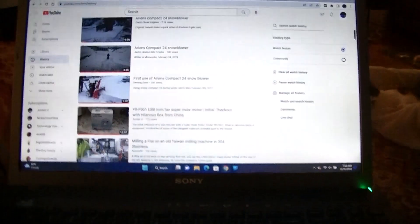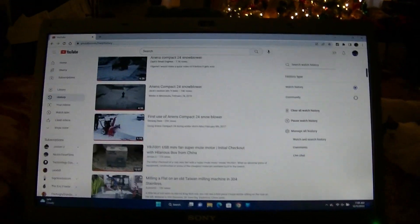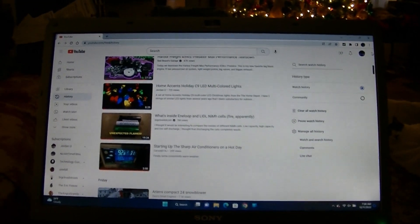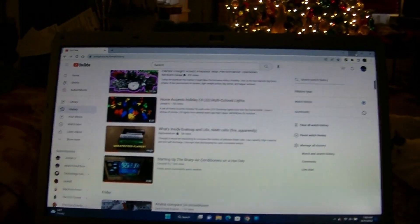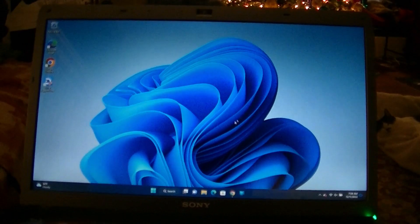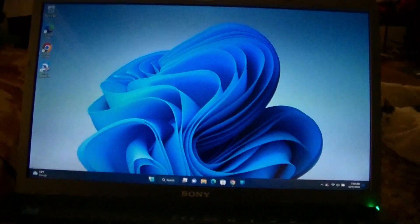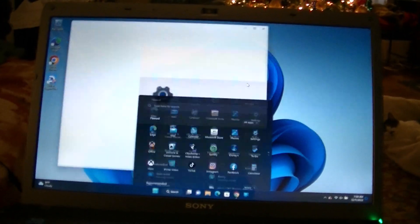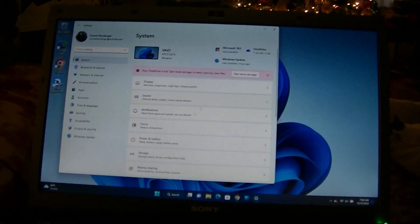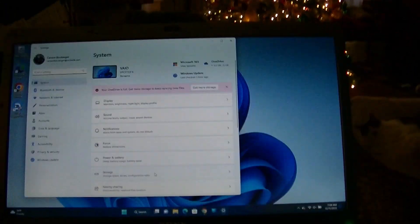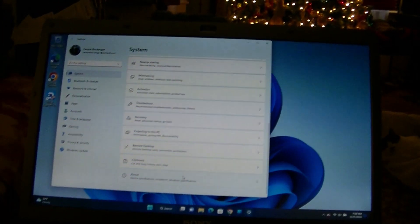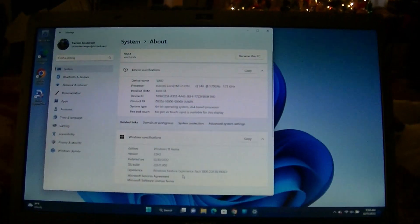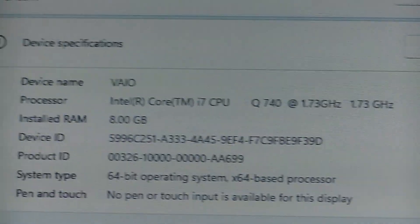It starts up very quickly, loads programs quickly, and runs Windows 11 just fine. So I'm going to minimize this. You can see I'm able to get on the internet without a problem. We'll go over to settings and I'll show you exactly what this is running.